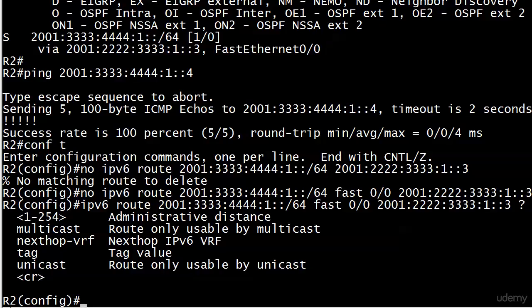So far we've been using global unicast addresses for our next hop IP address, nothing wrong with that. But what we can also do is use the next hop link local address instead. That's a handy skill to have, and you're going to start developing that next.